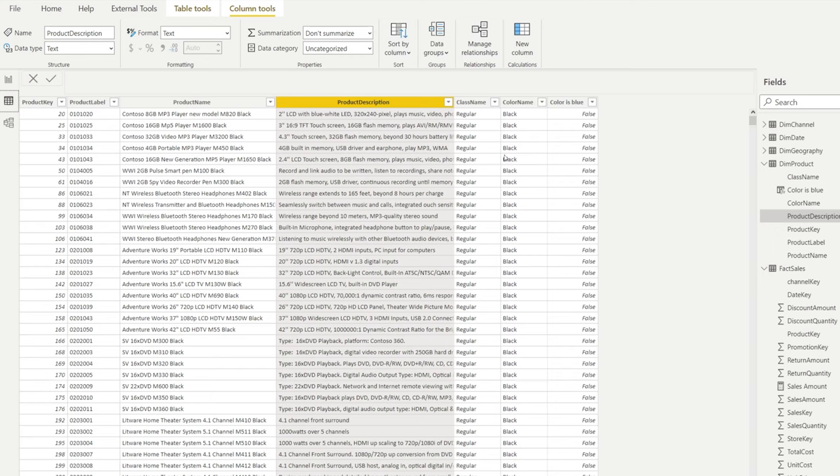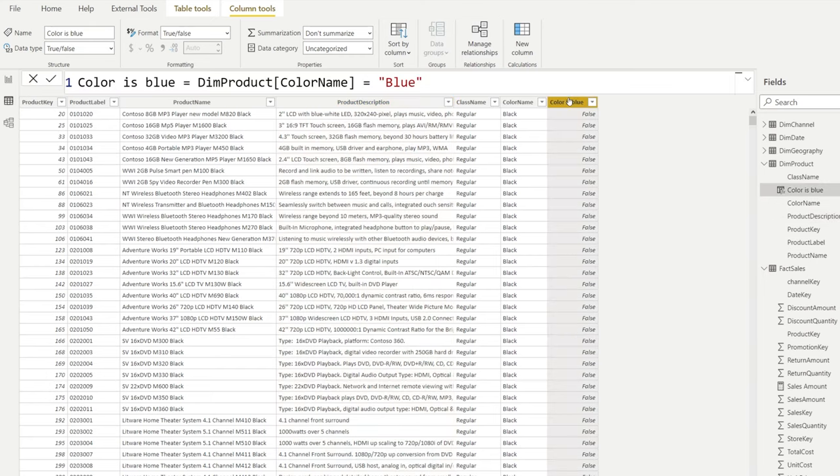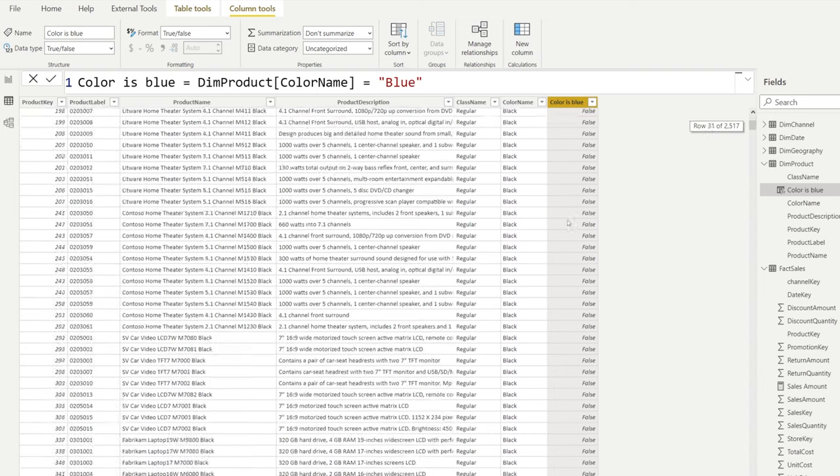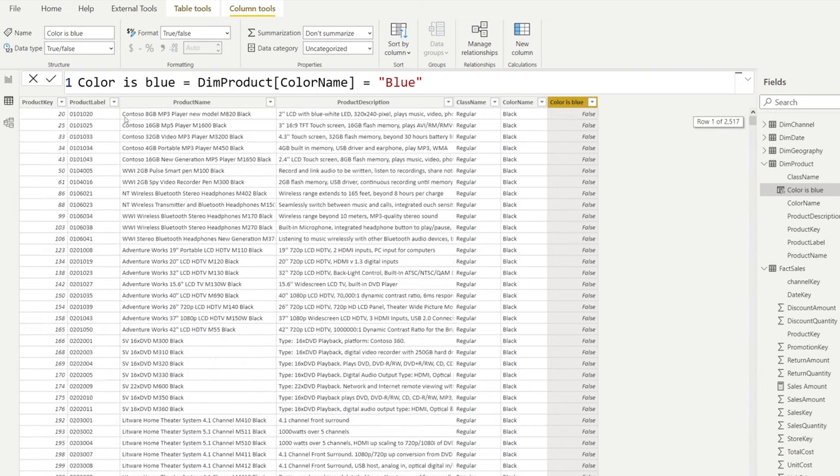If we have a quick look at the product table, you can find all kinds of descriptions that characterize the product. One of them is a boolean condition that shows if a color is blue. It's a calculated column which says the color name is equal to blue, and its conditions are false and true.